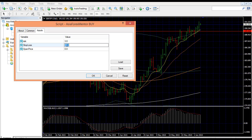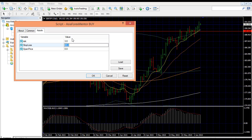The stop loss level would be my red line over here, or wherever you will want to place your stop loss level. So in this example it will be 189.660.